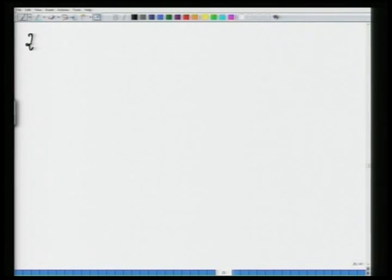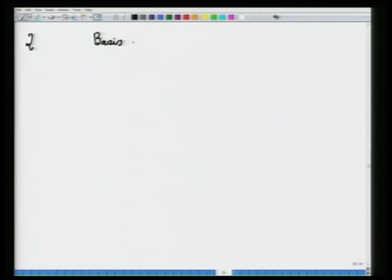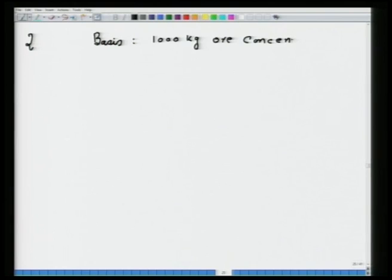Problem 1 is similar to what was solved in a previous lecture, so I will not be taking it — you try and get the solution. For Problem 2, let us take the basis of calculation as 1000 kg ore concentrate. It is always good to write and clarify the basis of your calculation at the beginning — you may take 1000 kg, 1 kg, or 1 ton, whatever you like.